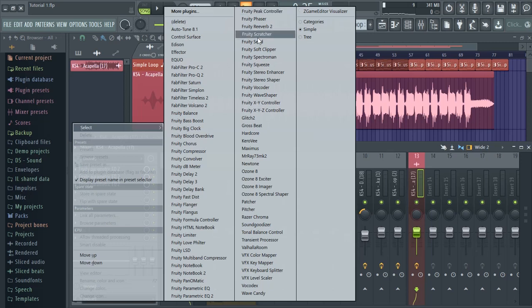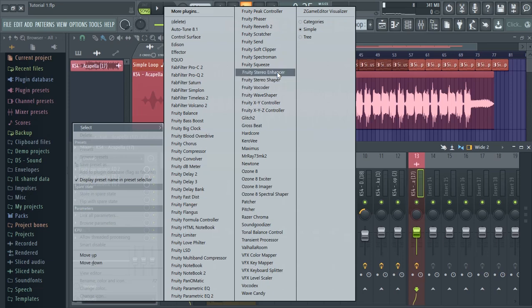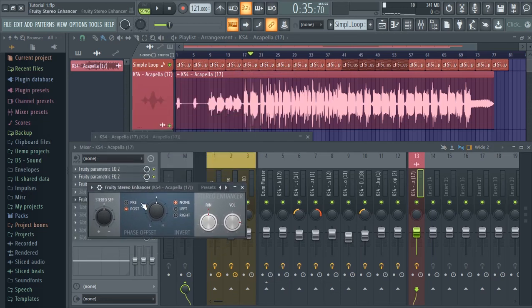So now what I can do is come to the Stereo Enhancer. I'm just going to use an enhancer and then move in to set it up.